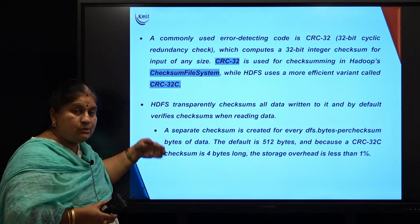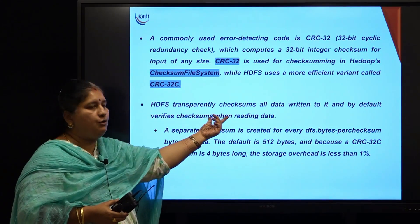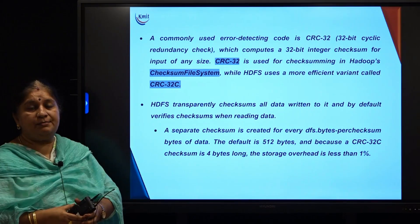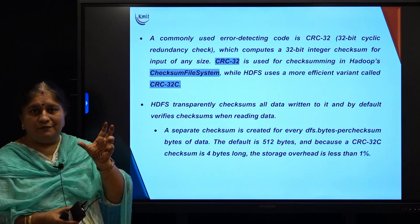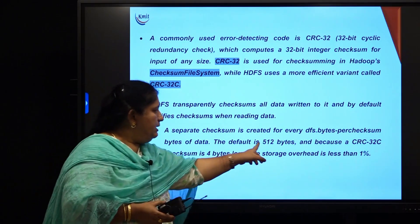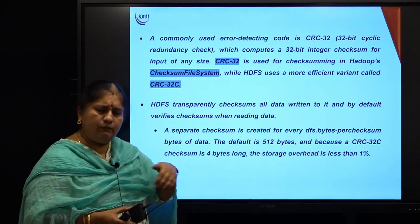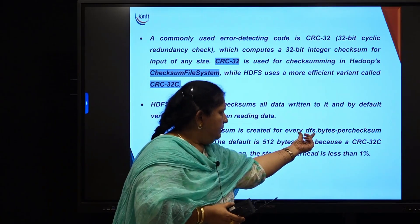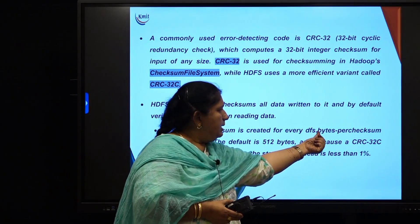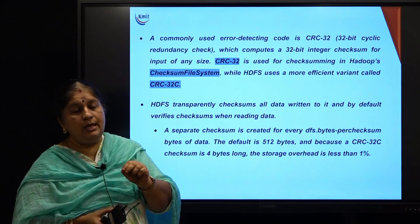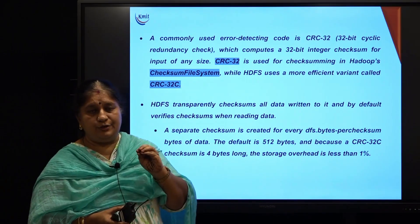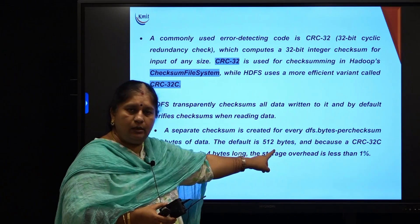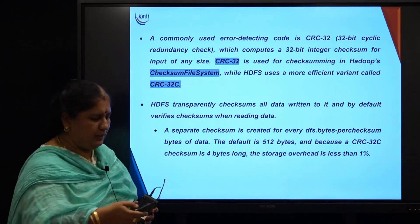HDFS also performs default verification whenever you are reading data. A separate checksum is calculated for a chunk of data, and the default chunk size is 512 bytes. If we want, we can change the chunk size. The configuration property is dfs.bytes-per-checksum, which defaults to 512 bytes and can be configured as per the user's requirement.